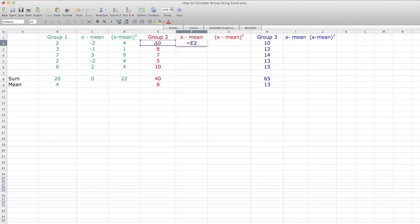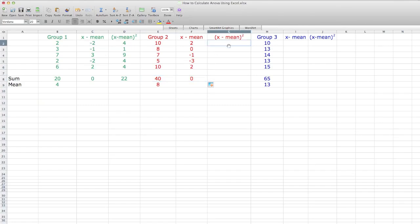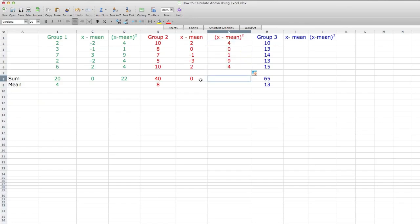I do the same thing for group 2: take the observation (10) minus the mean of 8, making sure I put a dollar sign to keep the mean cell constant. I drag all that down, take the sum — which equals 0 — then square the differences and drag those formulas down. The Sum of Squares for group 2 is equal to 18.